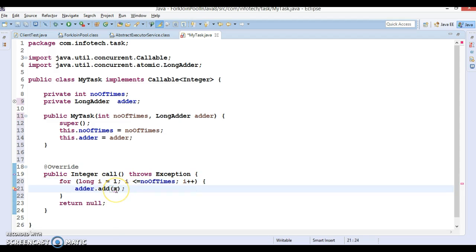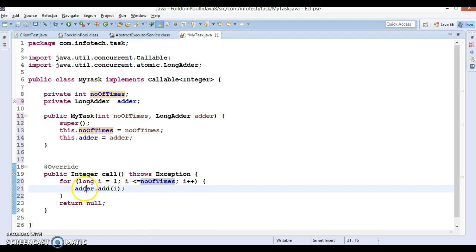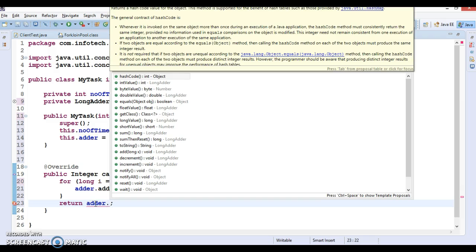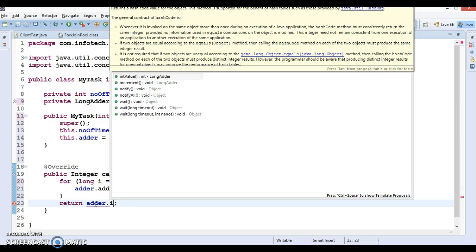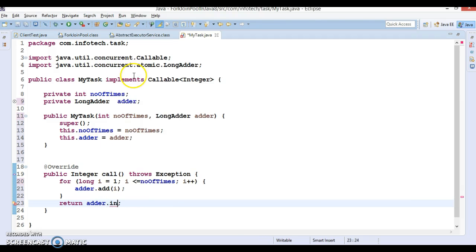Here you can pass i. This will iterate the number of times and will add every integer. Finally, adder has a method called intValue, so I'm going to return this adder value to the caller.